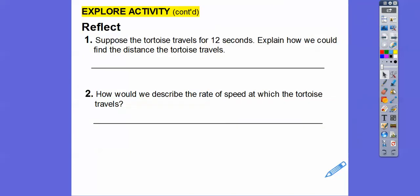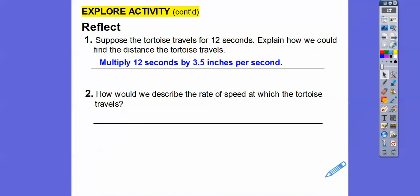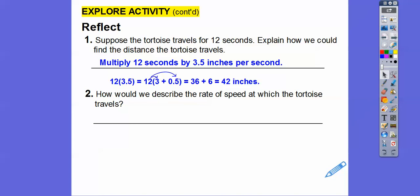Suppose the tortoise travels for 12 seconds. We can find the distance by multiplying 12 times 3.5 inches per second. Since 3.5 equals 3 plus 0.5, that's 12 times 3 equals 36, plus 12 times 0.5 equals 6, giving 42 inches. So after 12 seconds, the tortoise travels 42 inches — not even 4 feet. The rate of speed is constant.